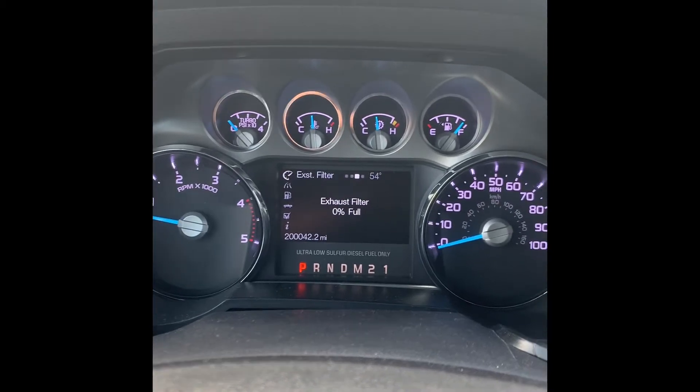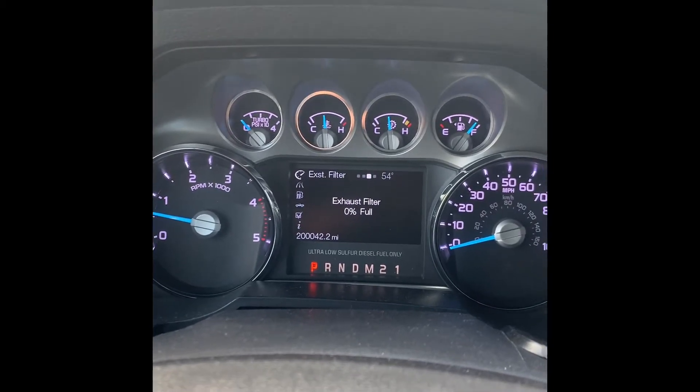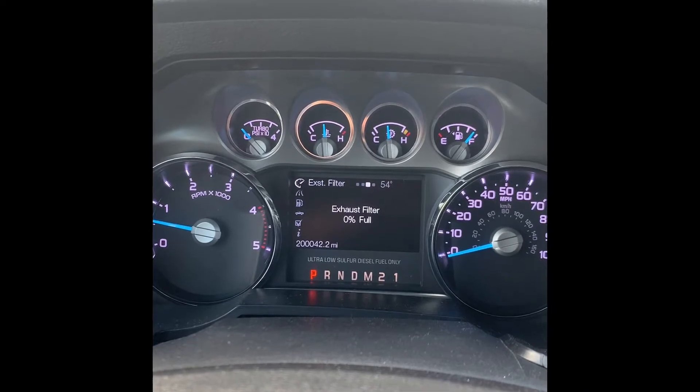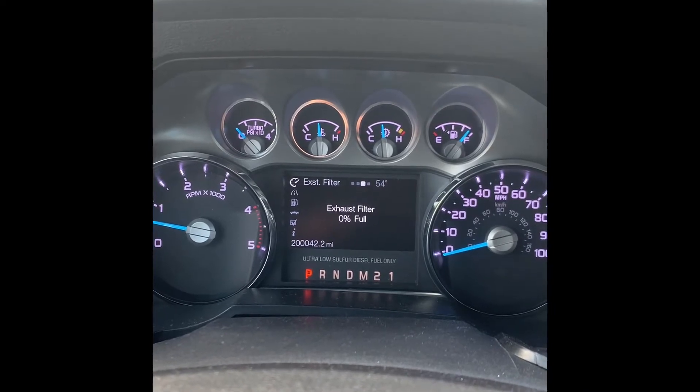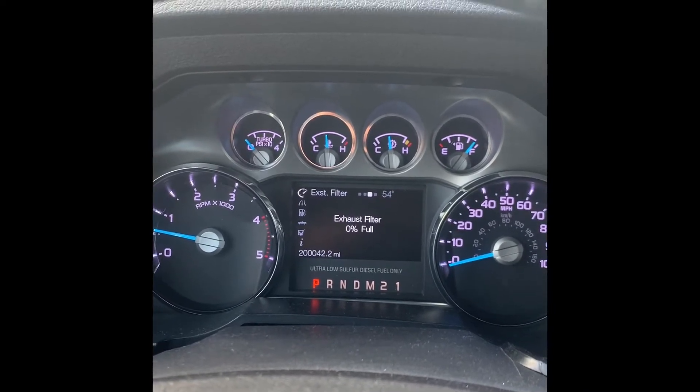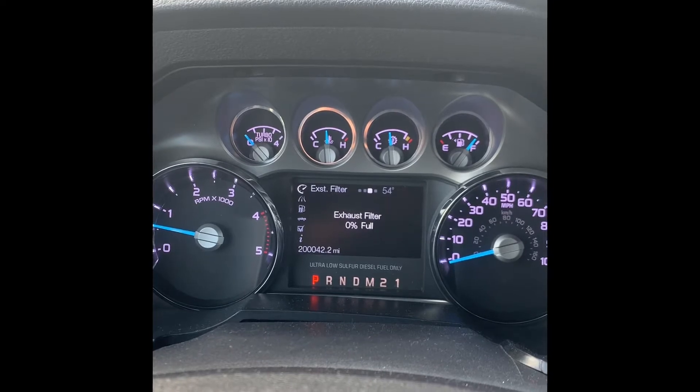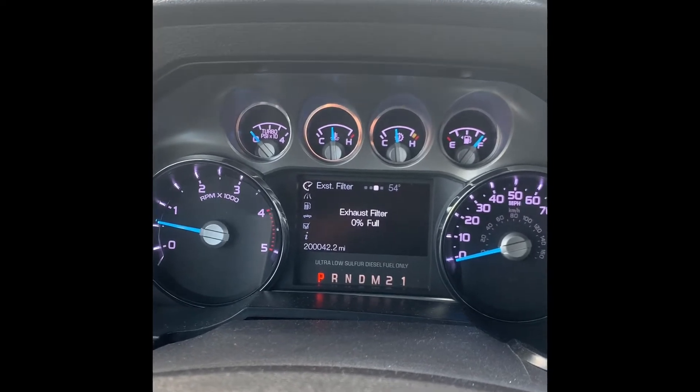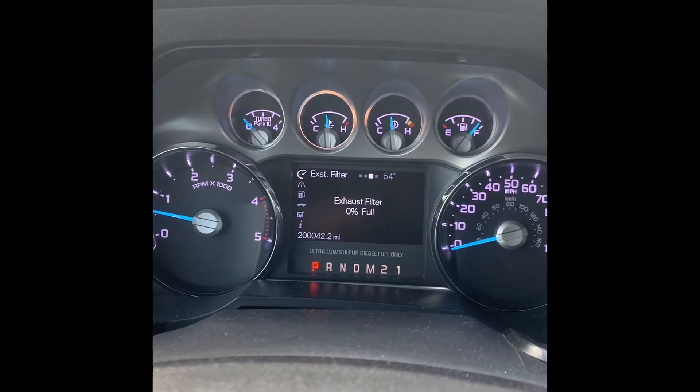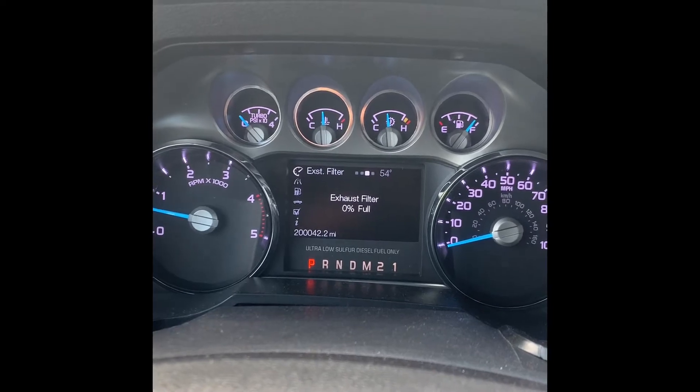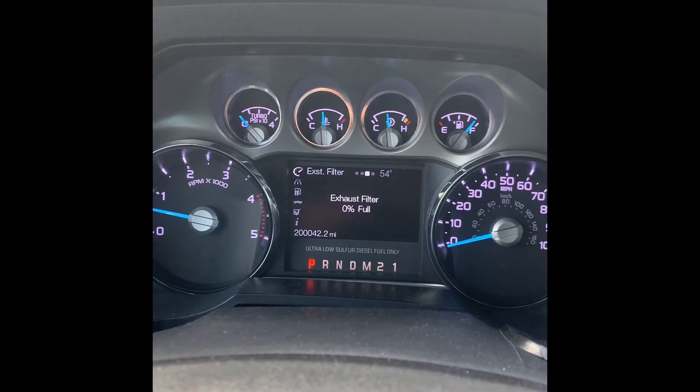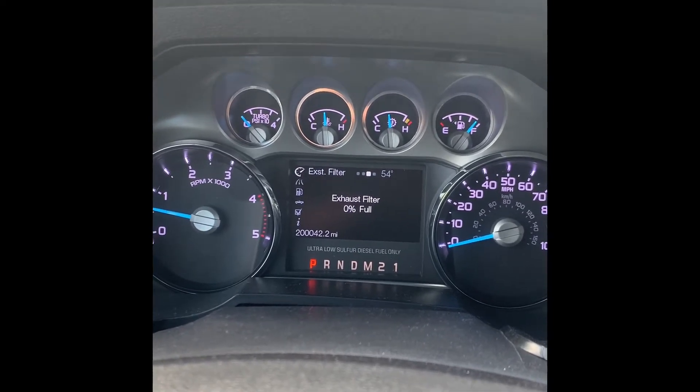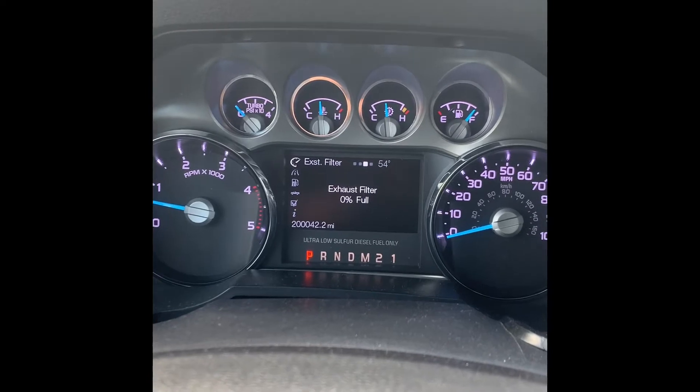I looked all over the internet to see how to activate the exhaust filter on 11 through 16 and couldn't find it. Here's a little tutorial on how to do that. You would need Forescan. I'll put a picture at the end and also put a link in the description for Forescan and OBD cable.